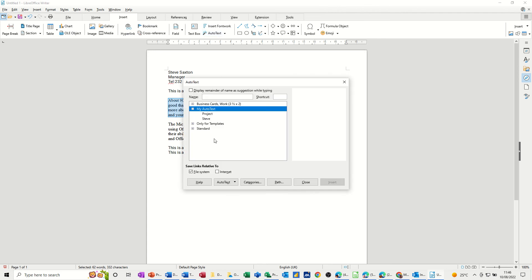So you go back in there, call it Intro and I'll put Intro in there this time. So I'll put a bigger phrase in there. So I'm going to type Intro and then F3. So AutoText, New.